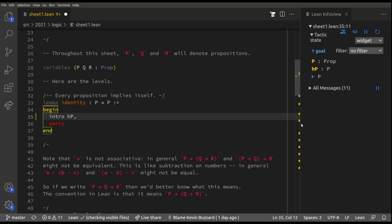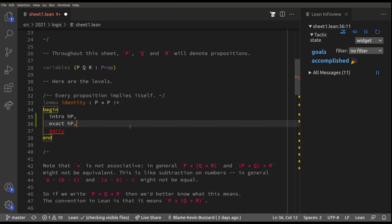It used to say P implies P, but now the goal is just P — we've got to prove that P is true. We have hypothesis HP that P is true. Don't confuse P and HP: P colon prop just means P is a true/false statement, while HP is the hypothesis that P is true. Now we need to prove P is true.